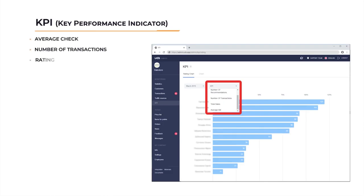These indicators include average check, number of transactions, rating, sales recommendations, new customers, and so on. I'd like to highlight an interesting cross-marketing idea: one of the stores added links to electronic cards of their partner companies, and those companies did the same, redirecting customers to each other and rewarding them with welcome points.